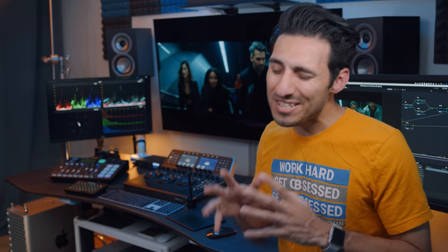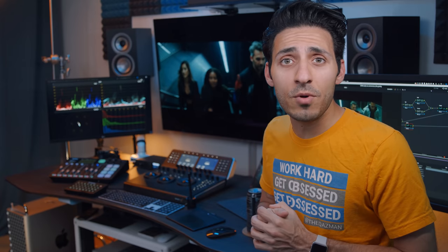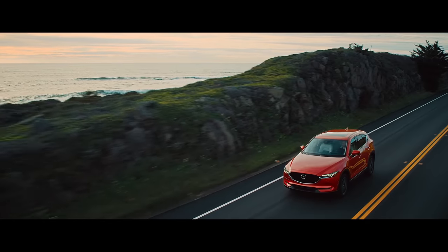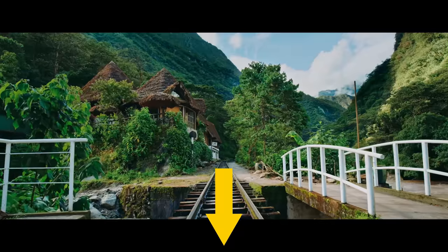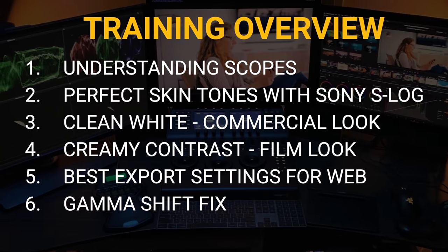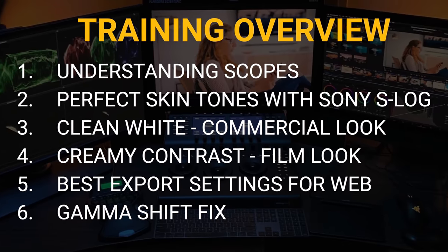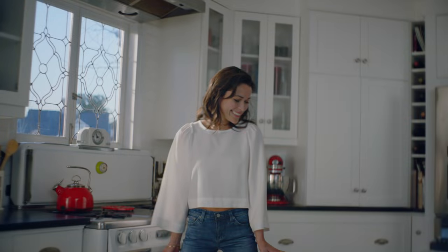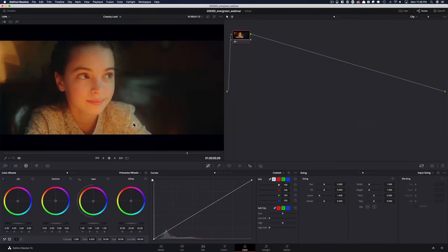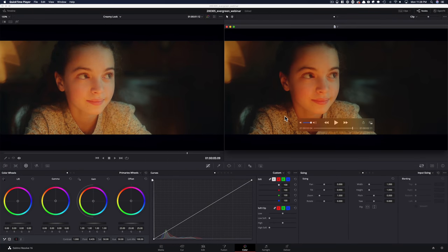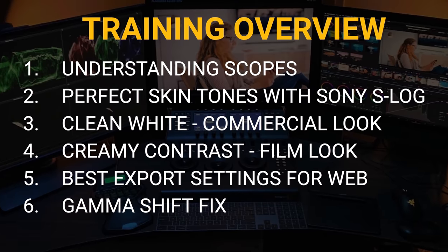This time I'm gonna be using tons of brand new techniques that you haven't seen on this channel. So grab a notebook, get ready, and for those that wanna level up their color grading game, check out the link in the description. One hour long free training where I will show you how to get the perfect skin tones out of your Sony S-Log 8-bit footage, how to get the clean white look — it's the go-to commercial look — how to get the creamy film look, how to fix the dreaded gamma shift, and much more. Link is in the description.